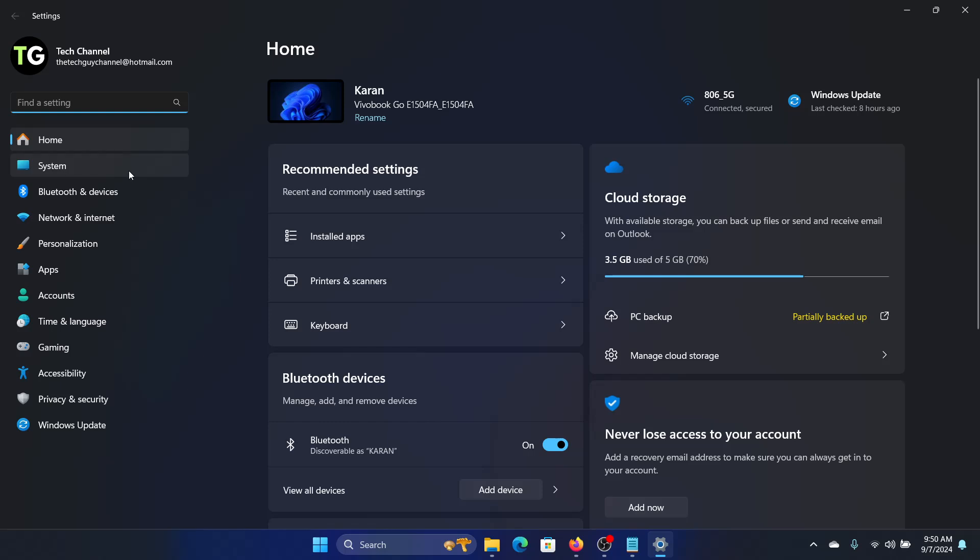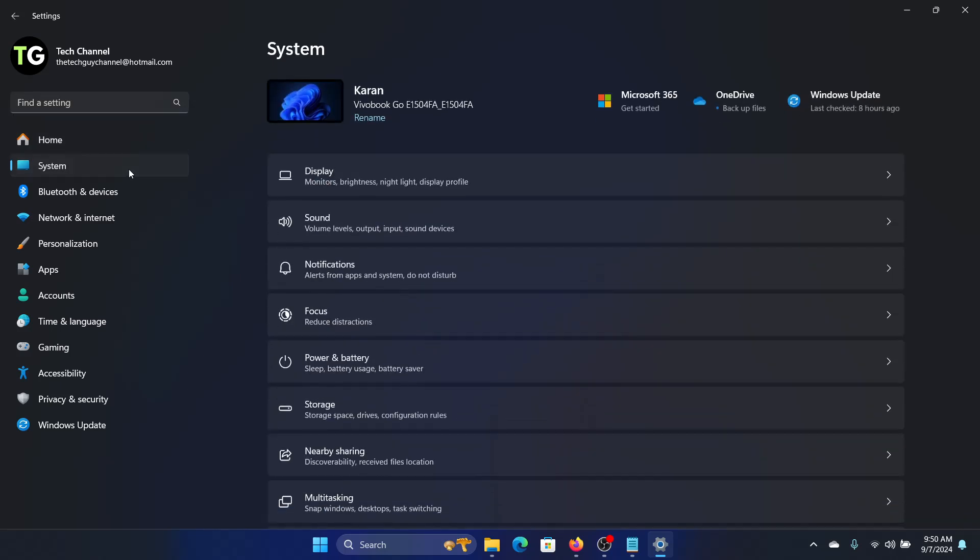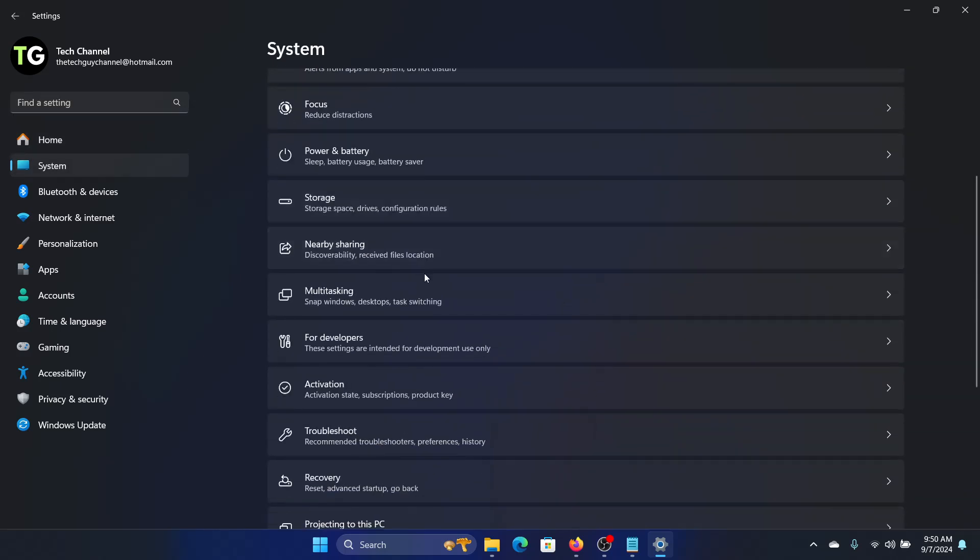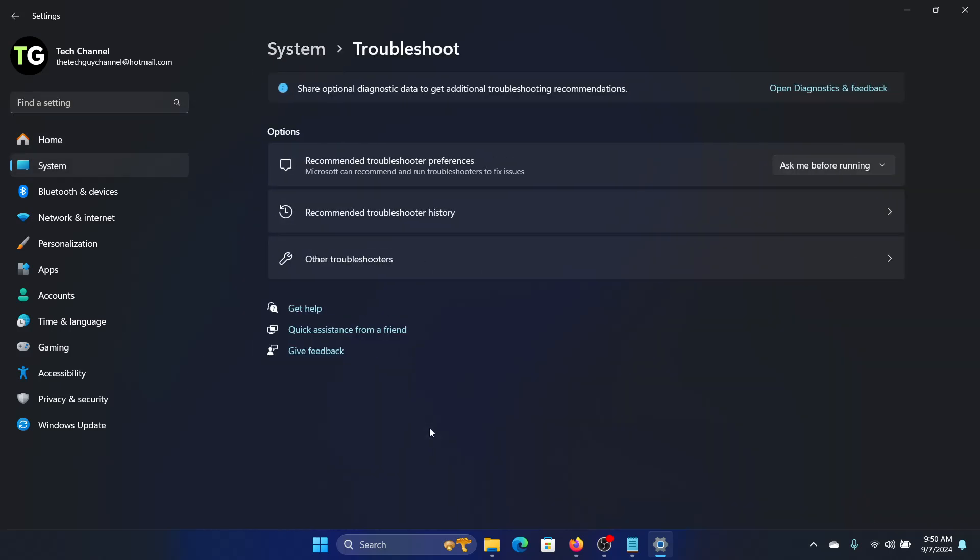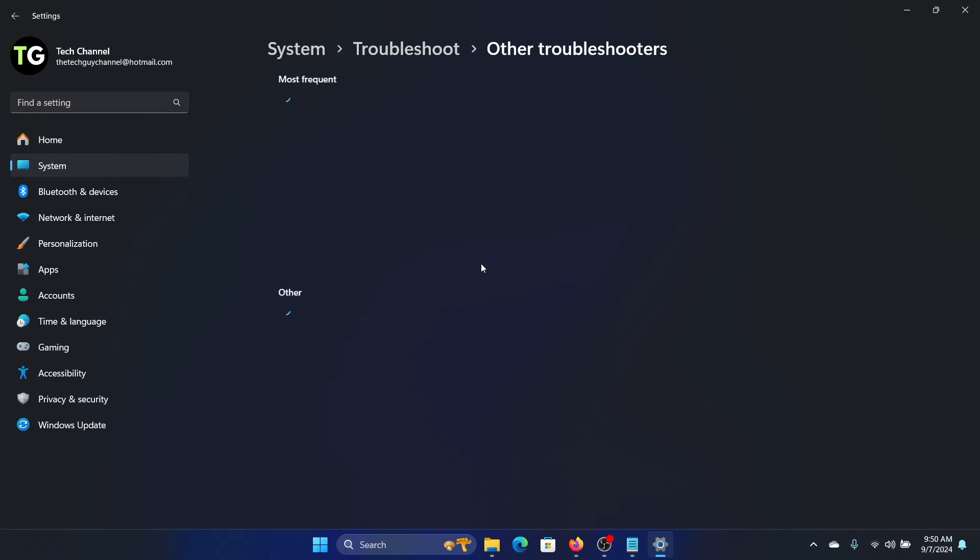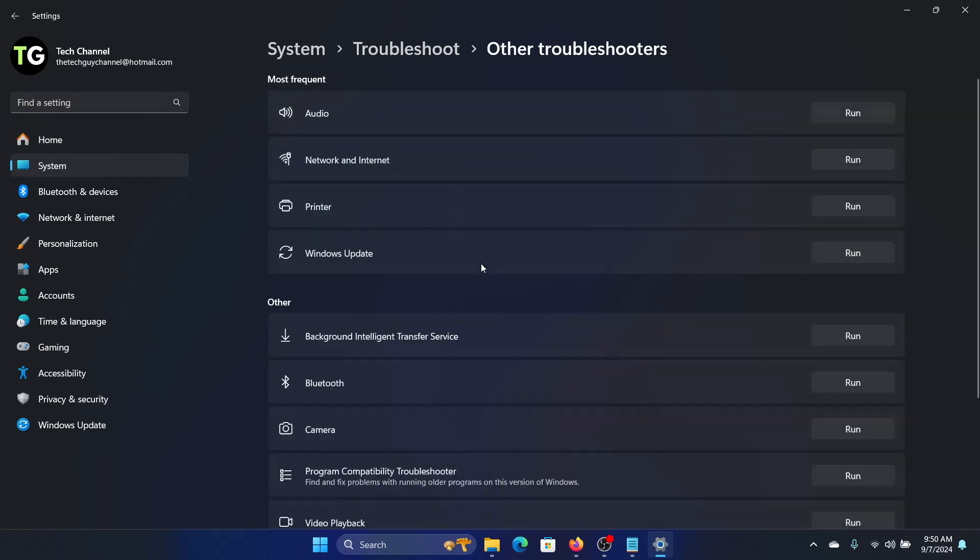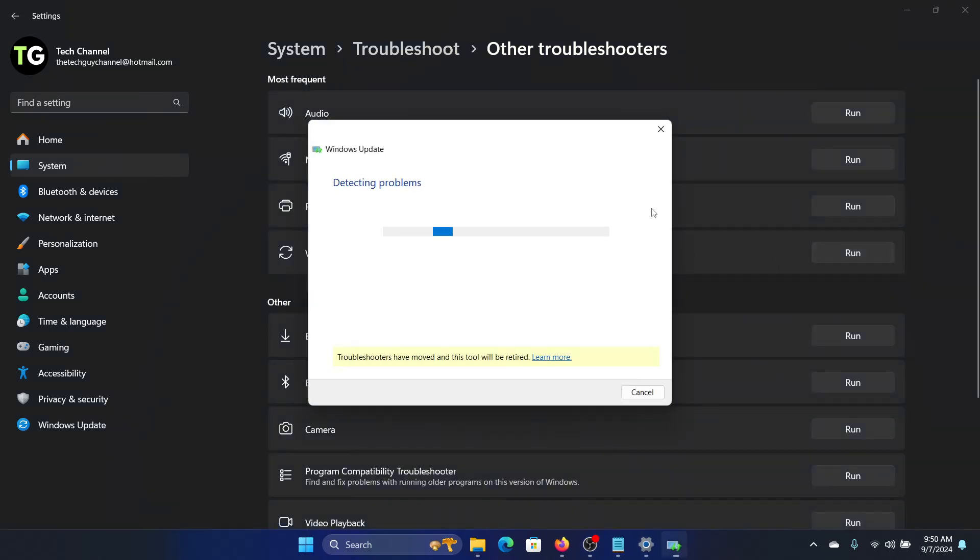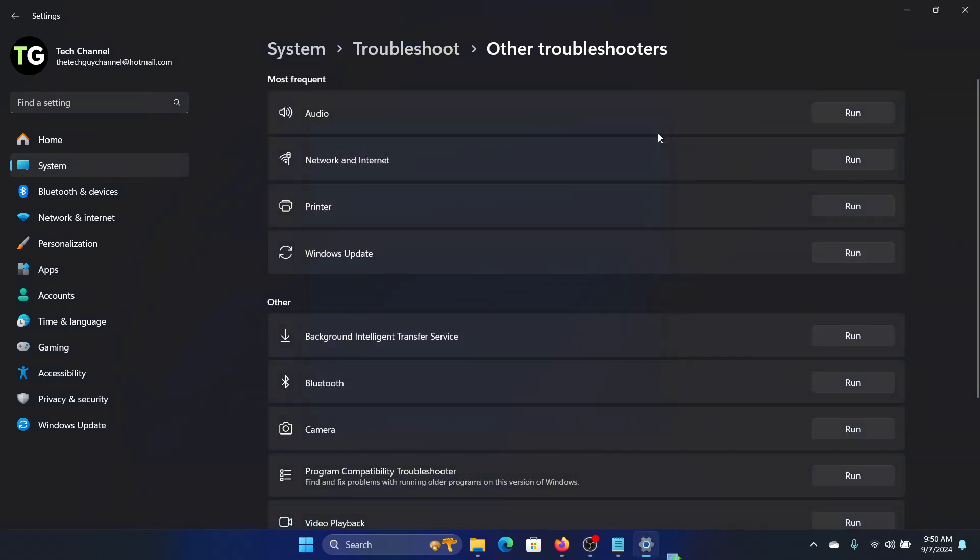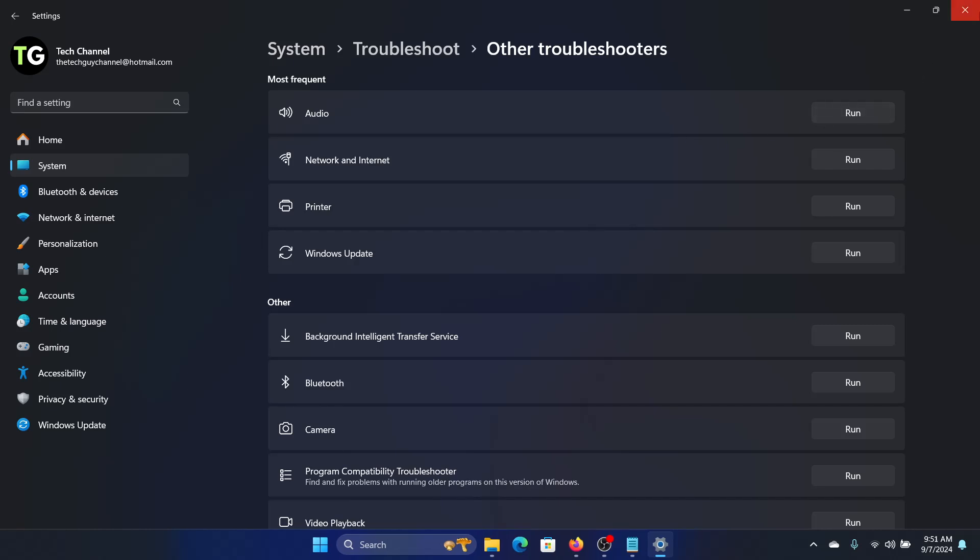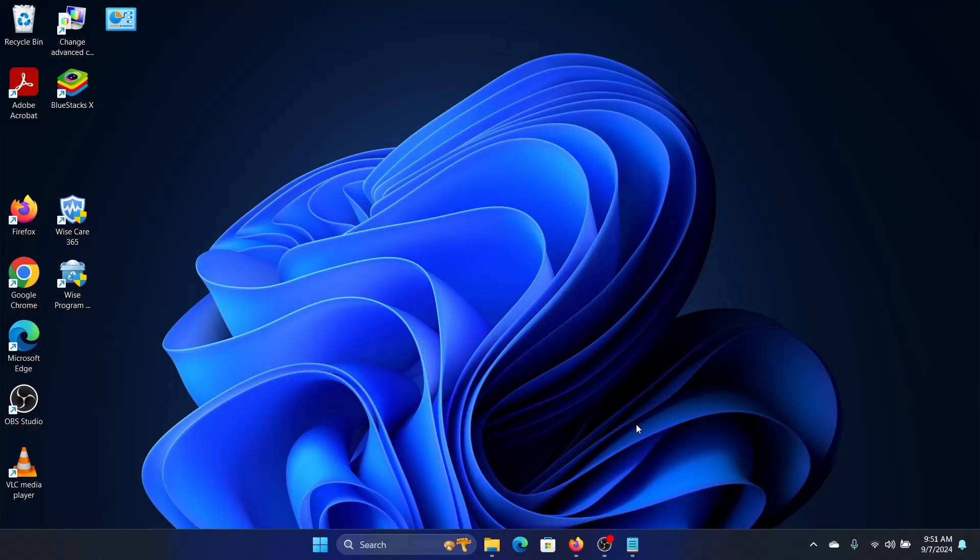And then we'll go to system and we'll go to troubleshoot. Click on other troubleshooters and then click on the run Windows update troubleshooter. And once that is done, it should fix the issue. If it doesn't, then we'll run a disk cleanup.